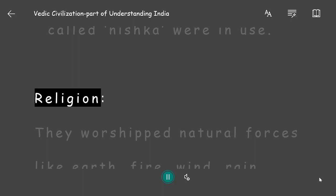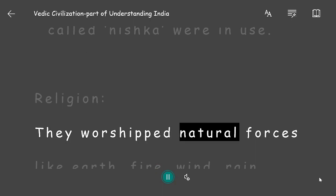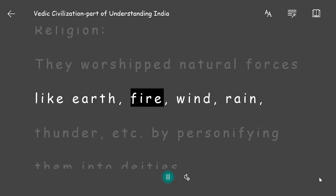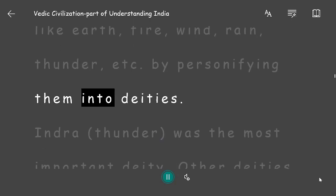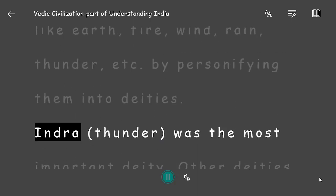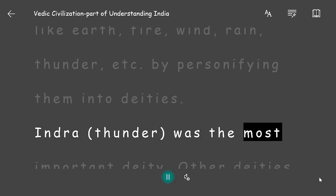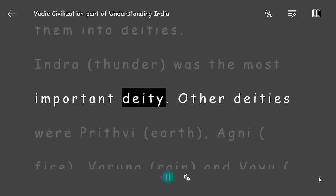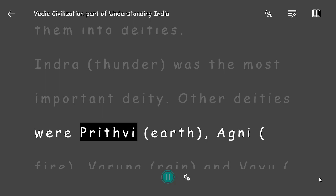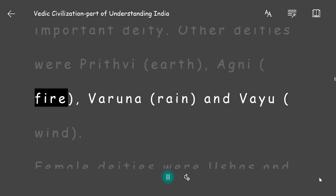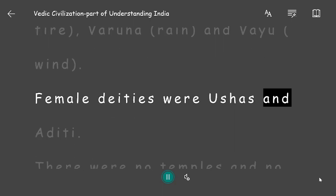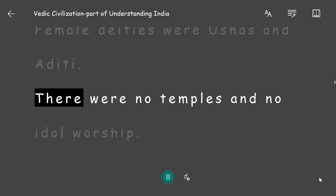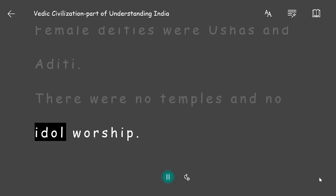Religion: They worshipped natural forces like earth, fire, wind, rain, and thunder by personifying them into deities. Indra (thunder) was the most important deity. Other deities were Prithvi (earth), Agni (fire), Varuna (rain), and Vayu (wind). Female deities were Ushas and Aditi. There were no temples and no idol worship.